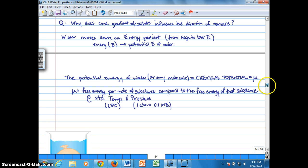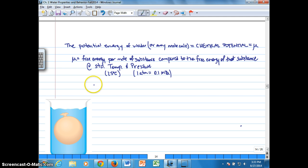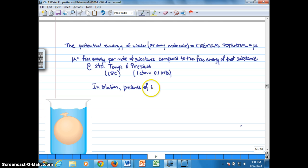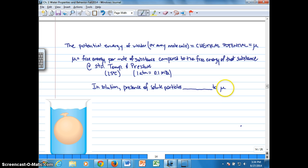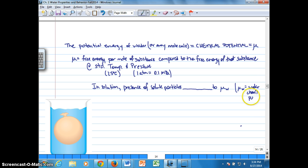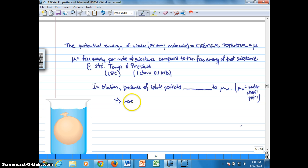Getting back to water interacting with solutes in solution — what does the presence of solute particles do to mu of water, water's chemical potential? Basically, solute particles increase the disorder of water molecules.